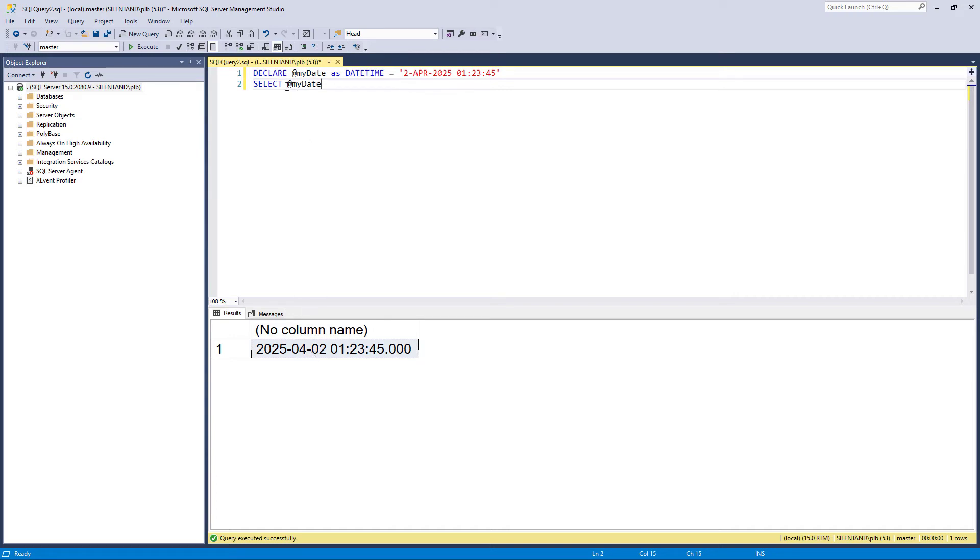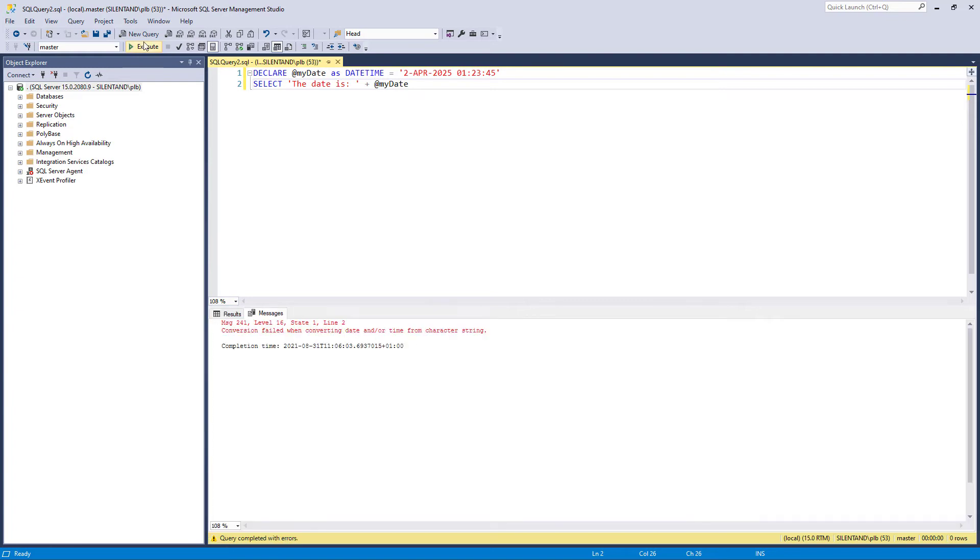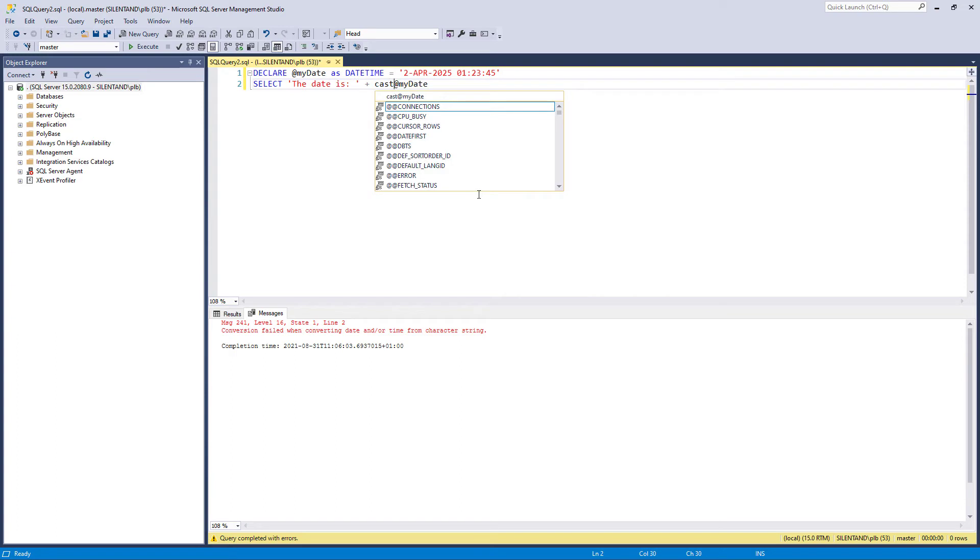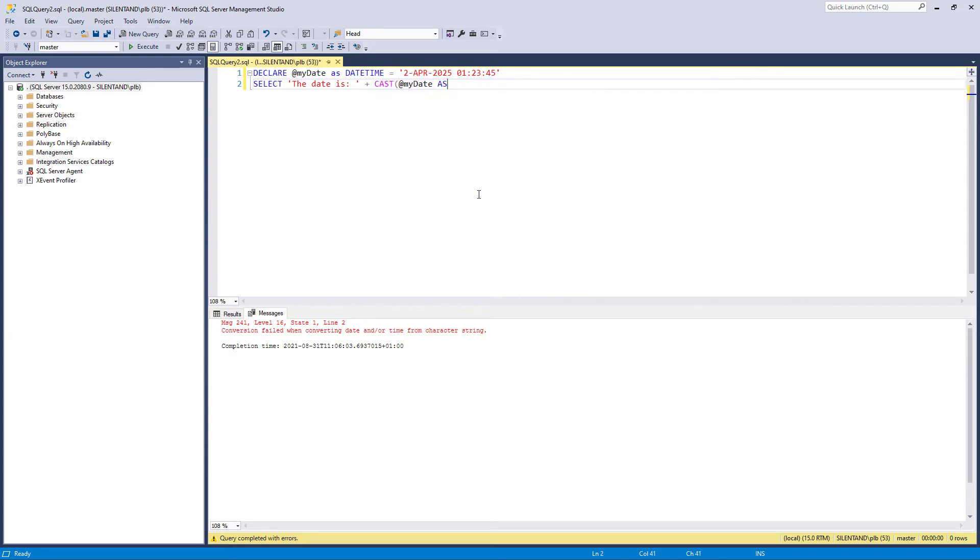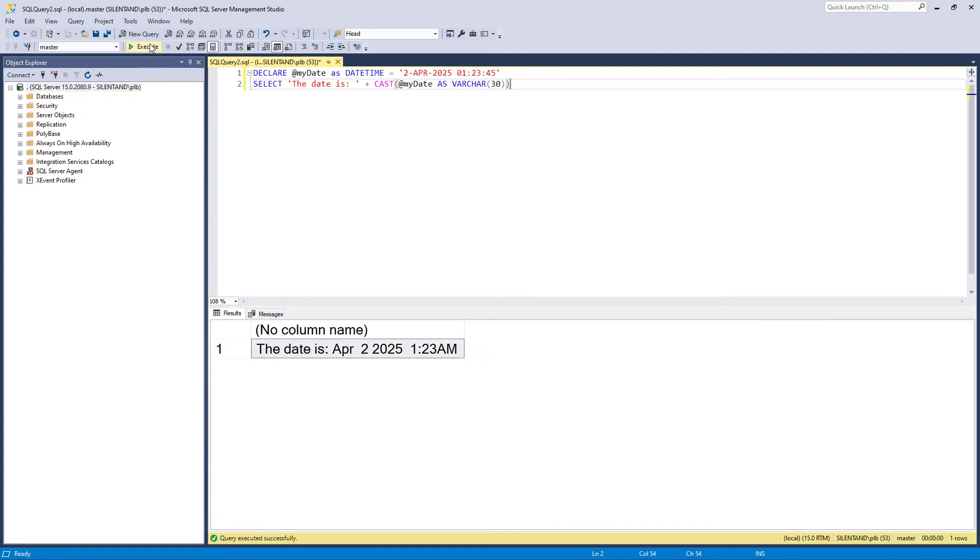So if I was to just select that, you'll see that it gives it to me as a date time. Now, suppose I wanted to convert that into a string. Why would I want to do that? Well, I could say the date is and have my date time. And you can see conversion failed. It's not happy to do it as an implicit conversion. I need to do it as an explicit conversion. Well, I could use cast.